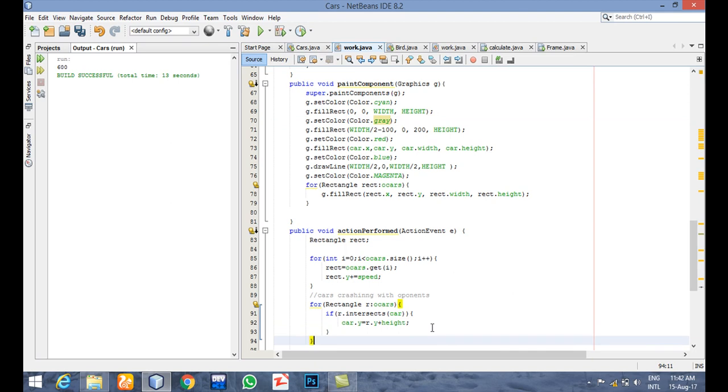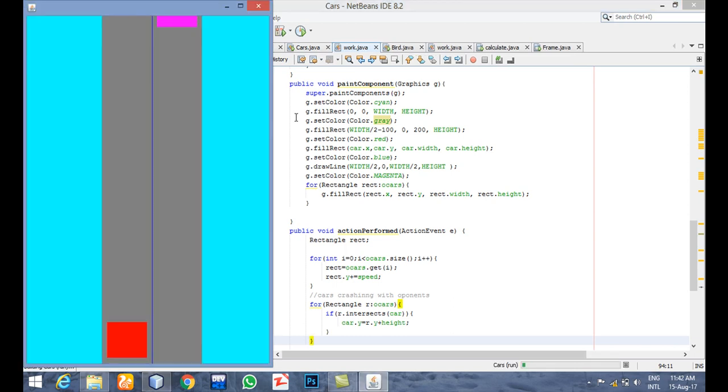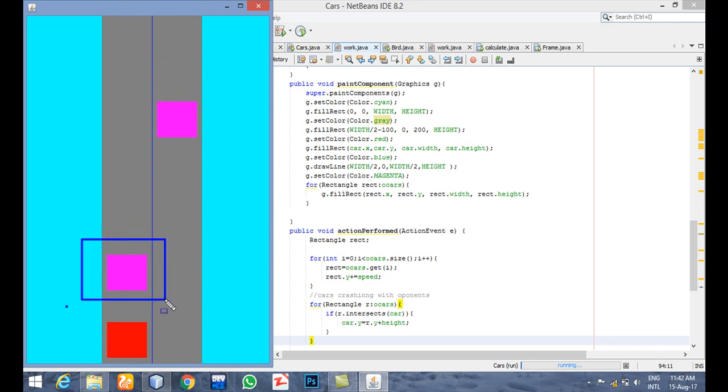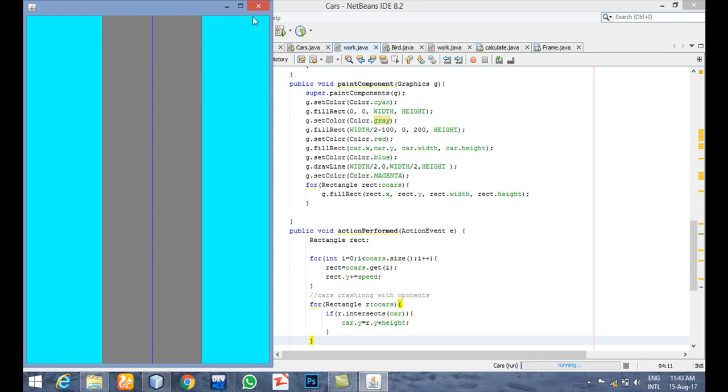Now we are going to say that if they are intersecting, and when one of our cars, like this opponent car, goes here and passes to our bottom, then it should be removed and a new car should be added here. So we are going to do that now.